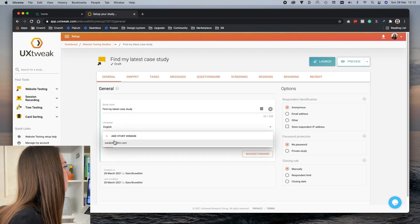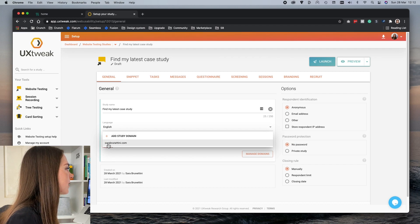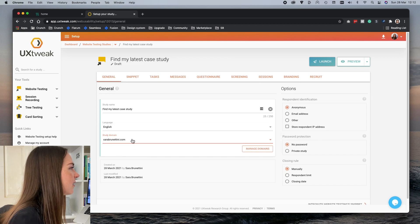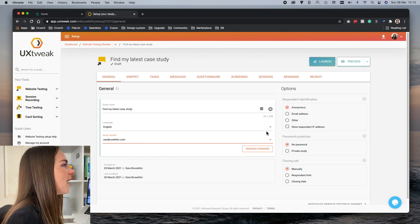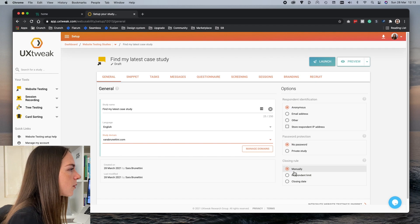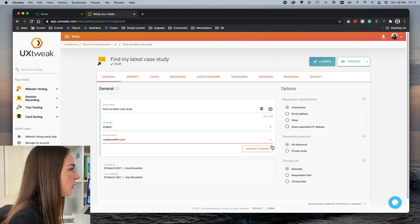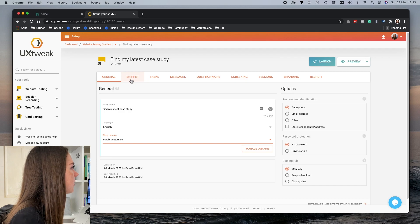Here I can add my domain. I've already created a study using this domain so I can just find it here, which is super handy. In this column I can also set a password or set my rules, but for now I'll go ahead with these settings.